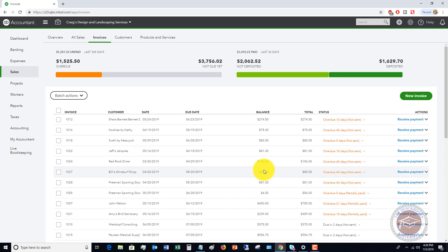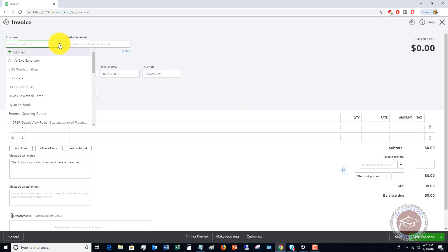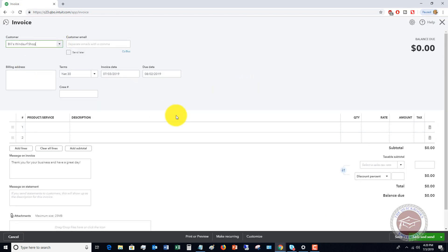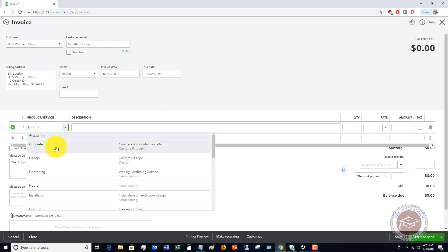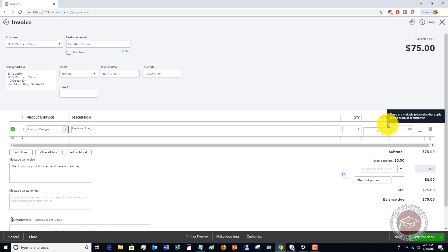Let's go back to invoices and click new. We're going to click one of those commercial customers — let's say it's Bill's Windsurf Shop — and for product and service we'll say design, custom design. Now you're going to see, because we have these two conflicting rules for a commercial customer running a sale, there's an exclamation point saying there are multiple price rules that apply to this product or customer.